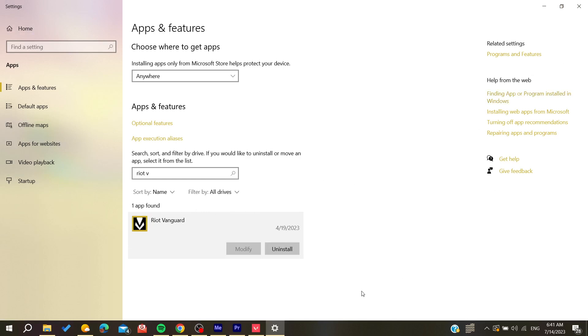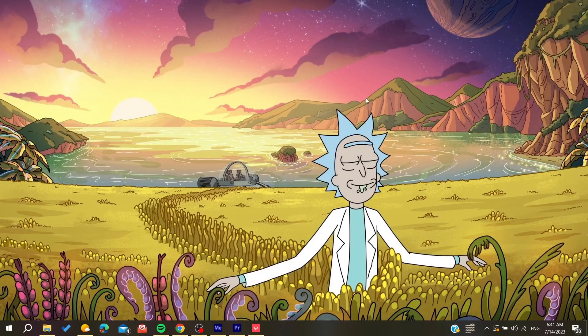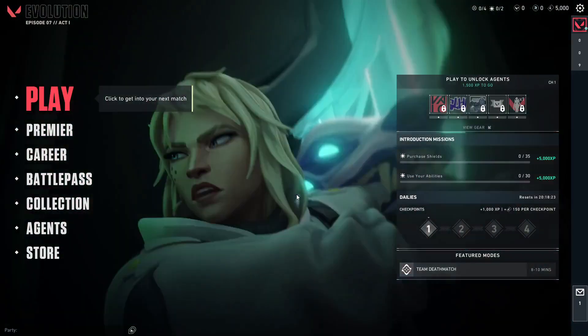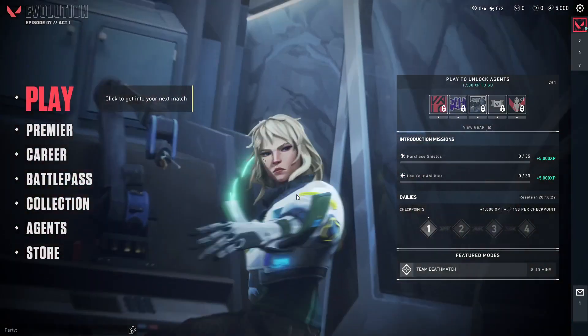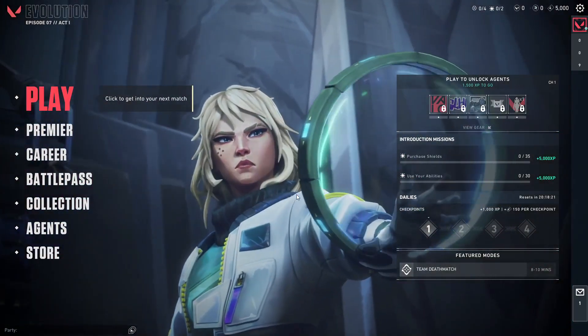After uninstalling, reboot the Valorant game and the Vanguard service will be reinstalled automatically. Your problem should then be fixed. This is how you can solve this issue — thank you for watching and see you next time.